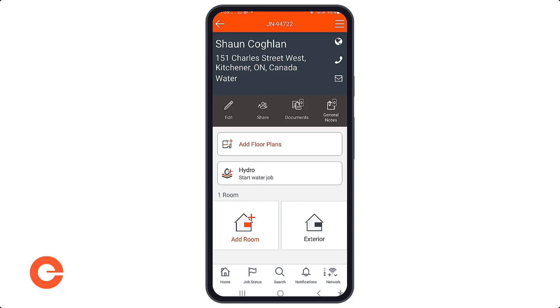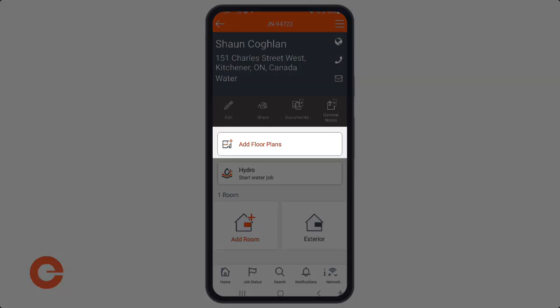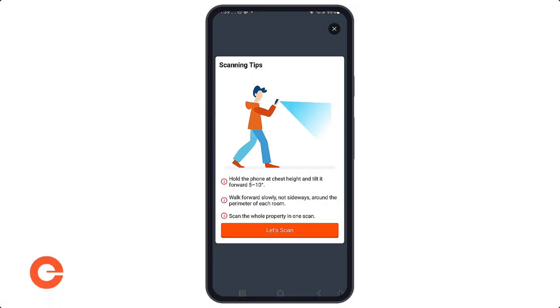The first thing you need to do is open the job that you want to produce a floor plan on. On the claim home you'll see 'Add a Floor Plan', so what you first want to do is hit 'Add a Floor Plan'.